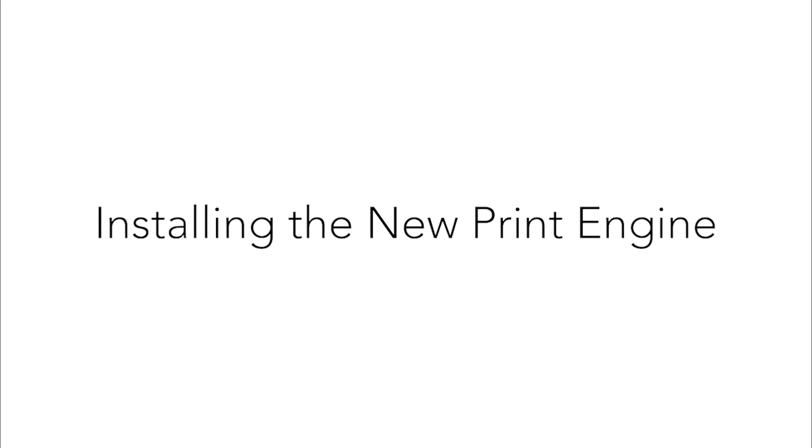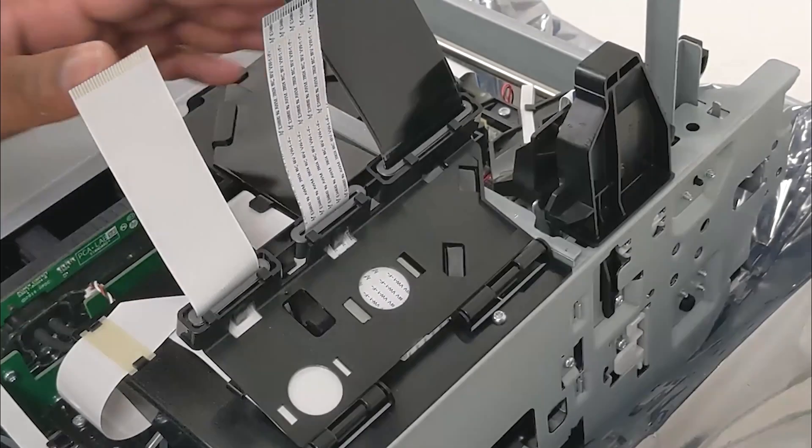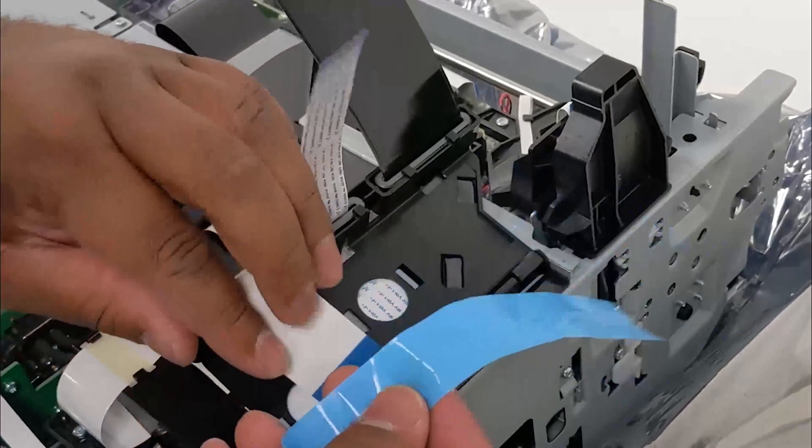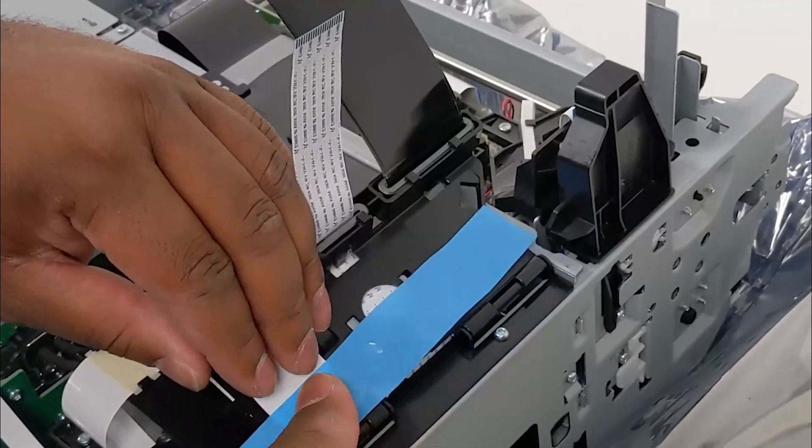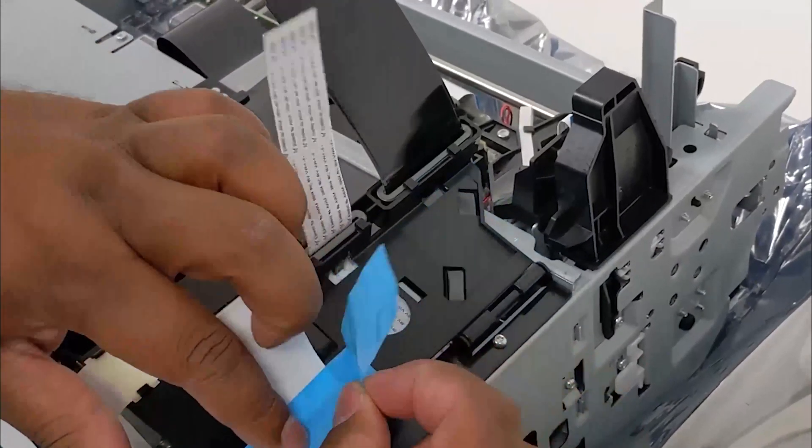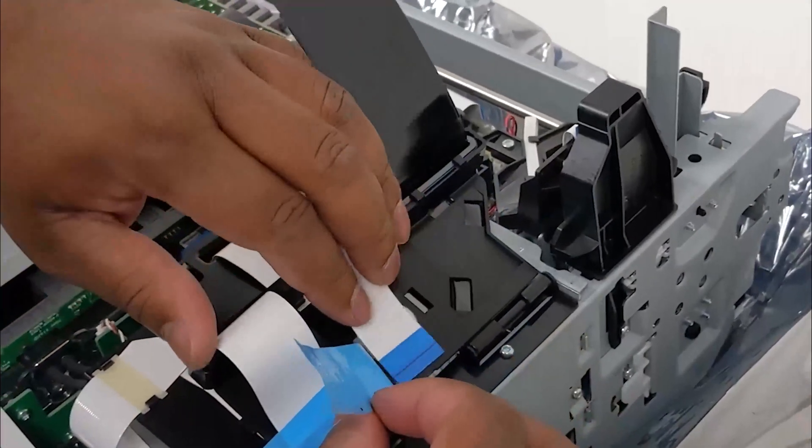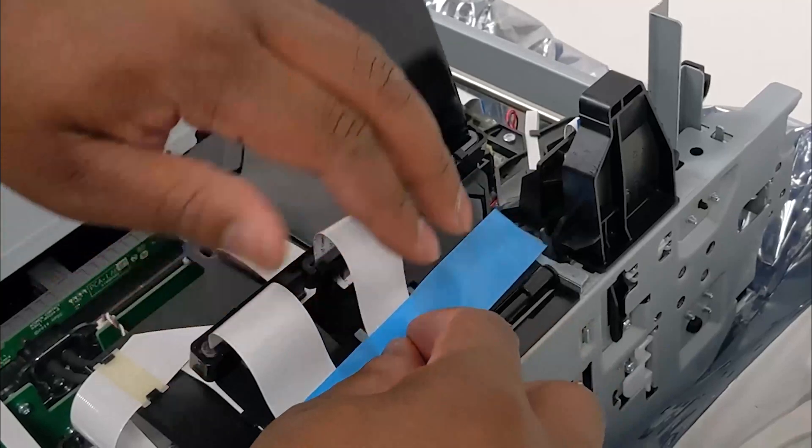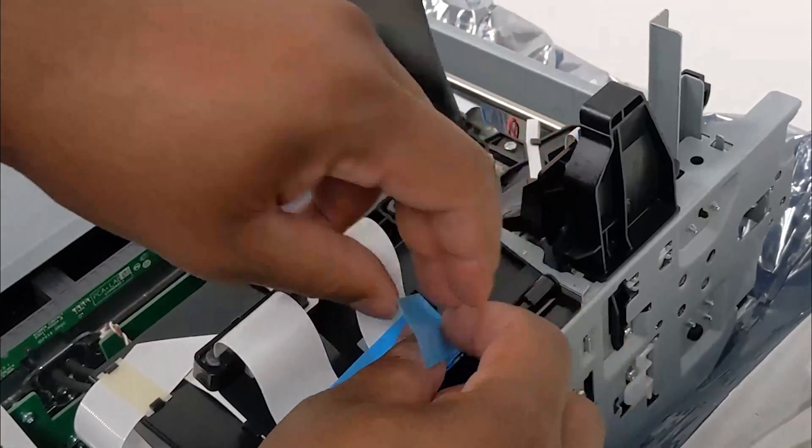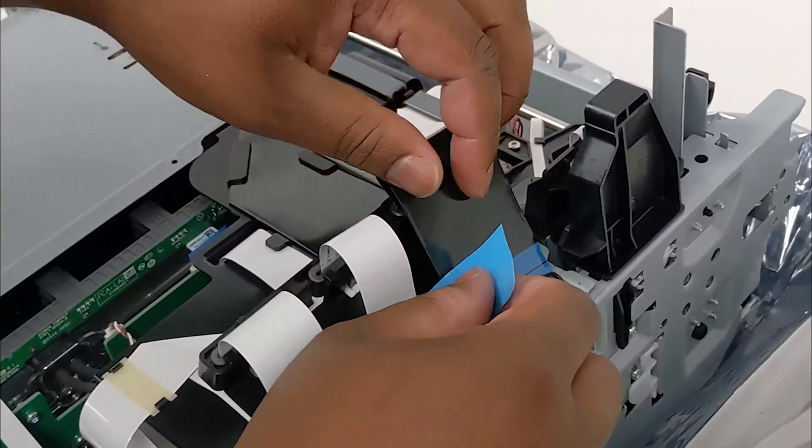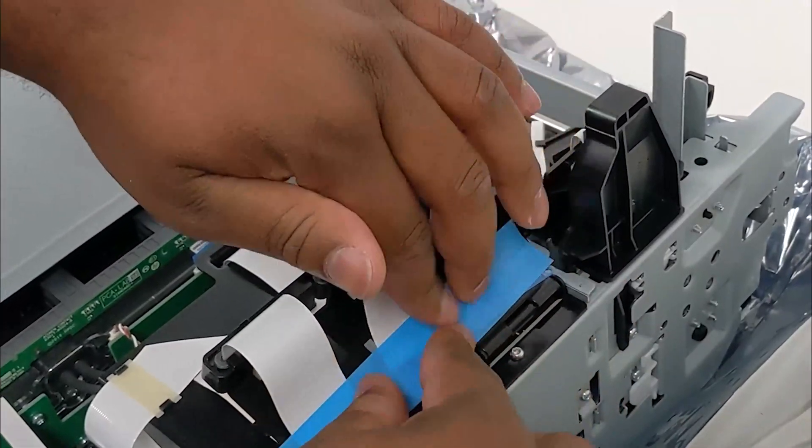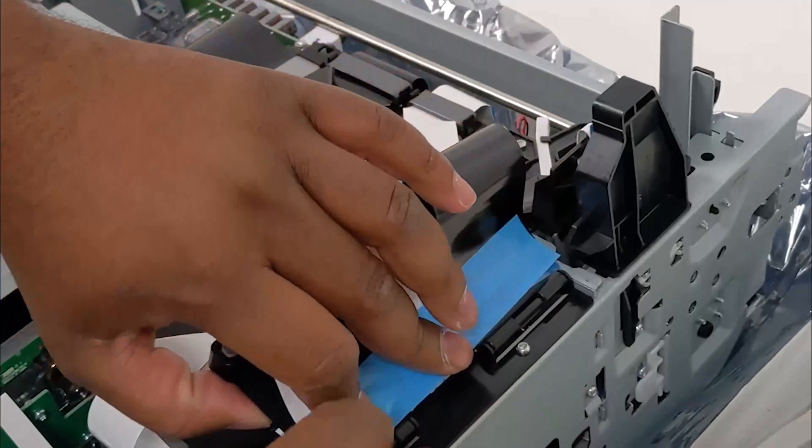Installing the new print engine. Tape the flex cables in the same manner as the print engine that was removed. Note, you can use one of the pieces of blue tape included on the print engine.